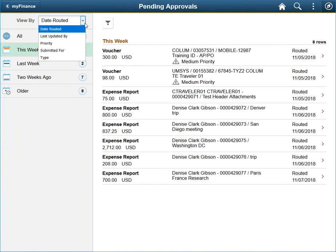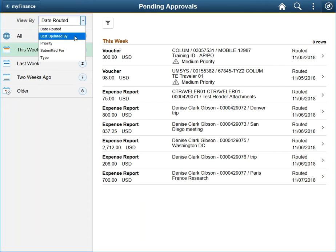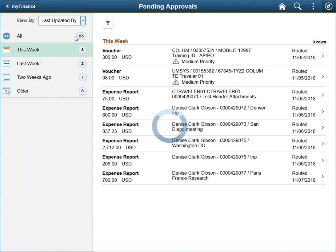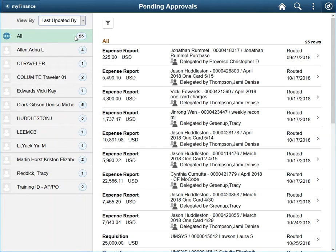Choosing Last Updated By will list transactions by the individual who last changed some aspect of the document. Examples include the person who submitted the transaction, any entry delegates that added and saved information, or the last approver to review.